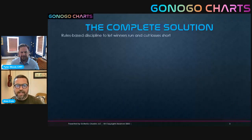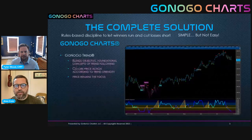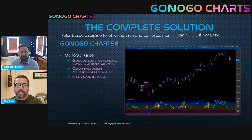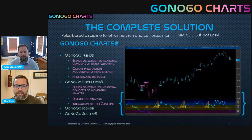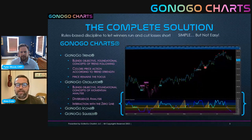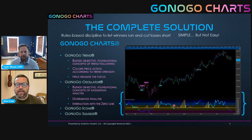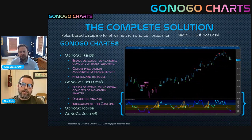We really believe in taking all the information we can from the pioneers in our industry to get the best discipline process. That started with Go No Go Trend, blending foundational concepts of trend following into an indicator that color codes price action according to the strength of its trend. We also talked about momentum ideas, overbought and oversold levels, divergence, and the zero line. Today we're going to talk about the last piece of the puzzle, which is the Go No Go Squeeze.